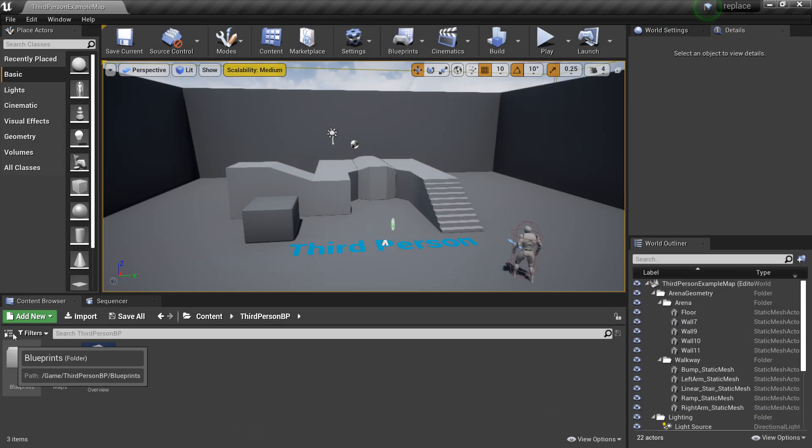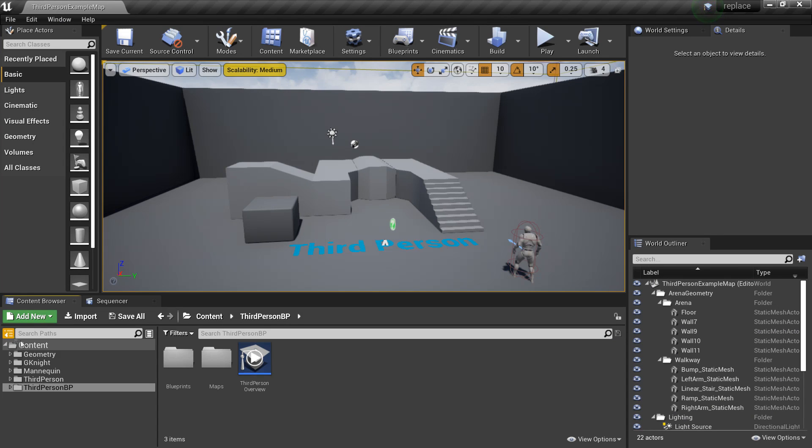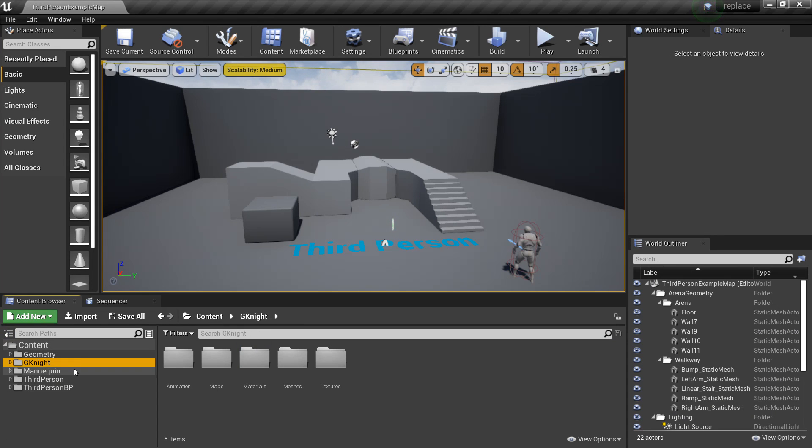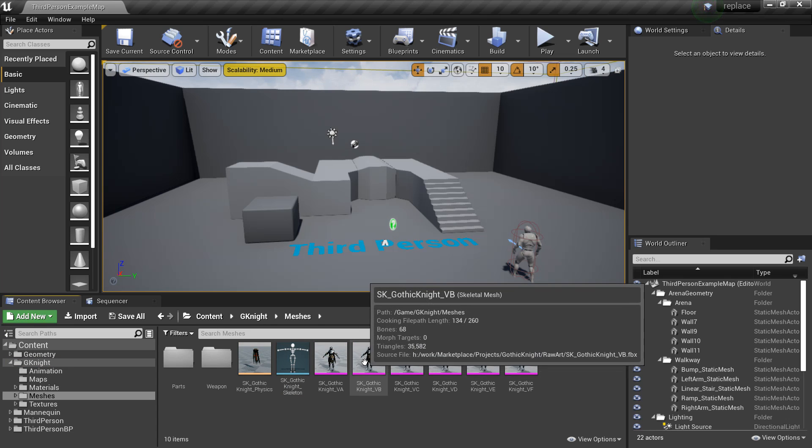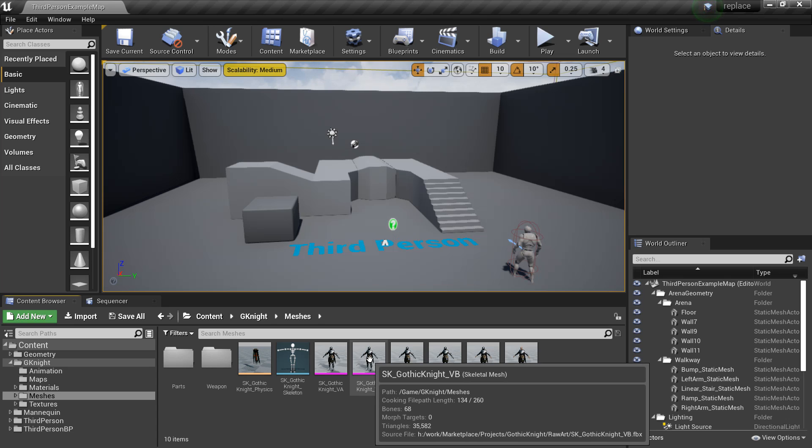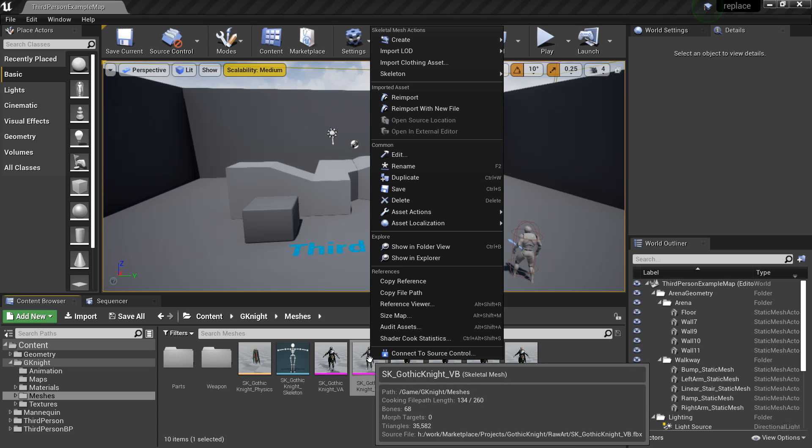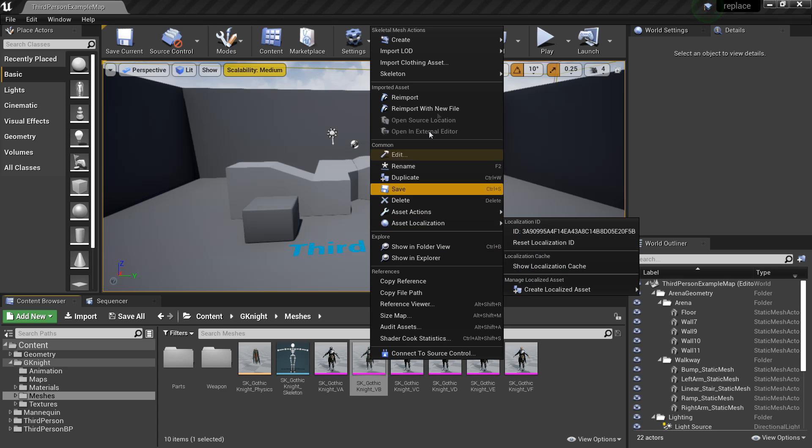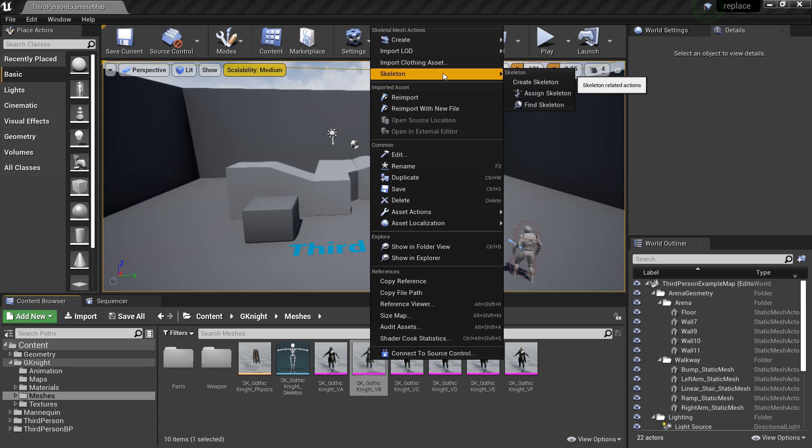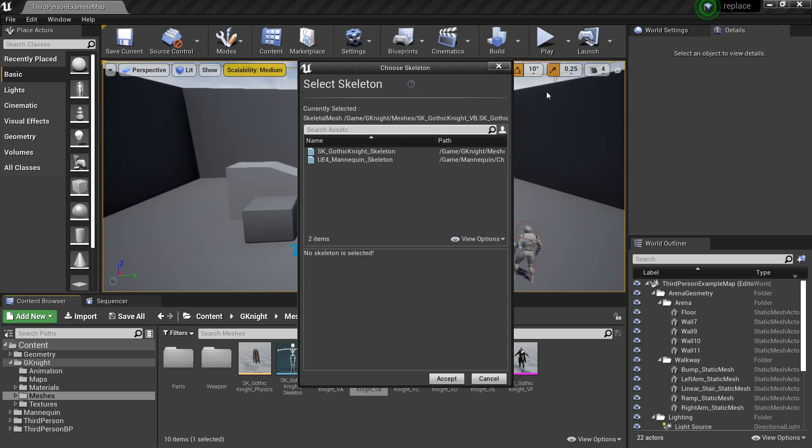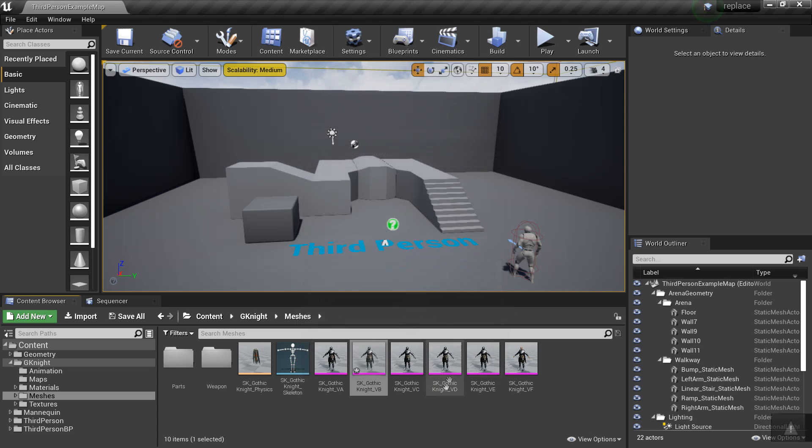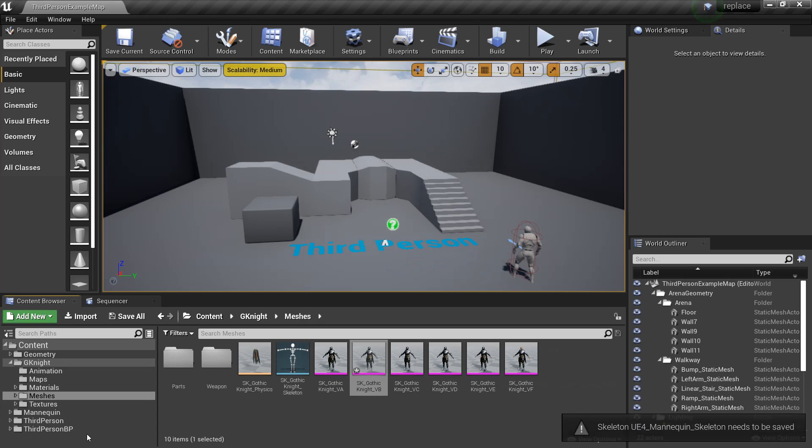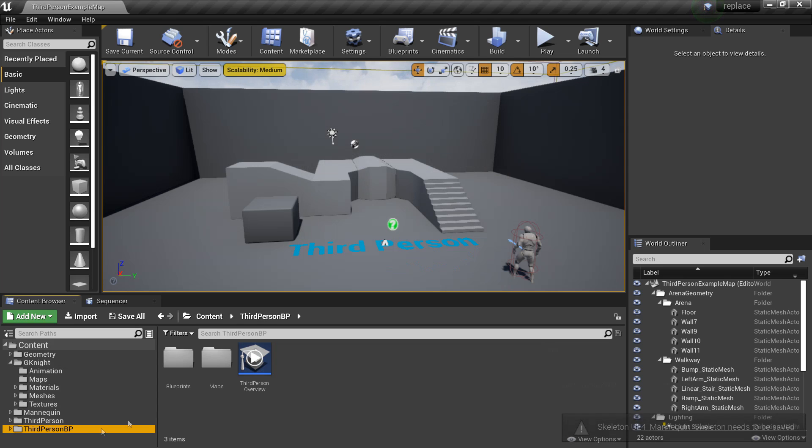So if we open up Unreal Engine and go to the folders, we can see that it's imported our Knight model. You want to go over to your model folder, go to the meshes folder, and select any mesh. So I'm going to select Gothic Knight VB. You want to right-click on this, select skeleton, and assign skeleton, and you want to assign it to the UE4 mannequin. Because when it imports, it imports with its own skeleton which won't be compatible with the UE4 mannequin one. So you just want to reassign it to this one and we'll be able to get our animations and things.